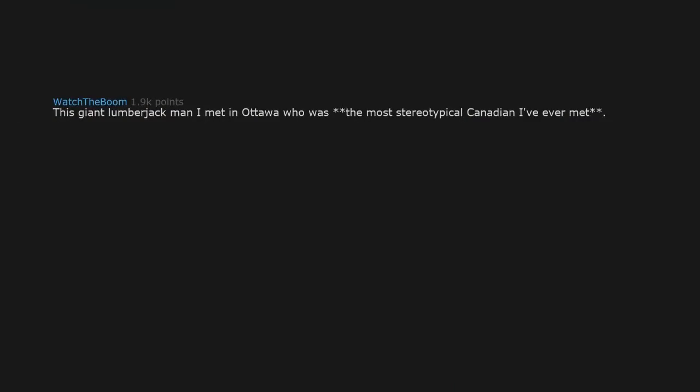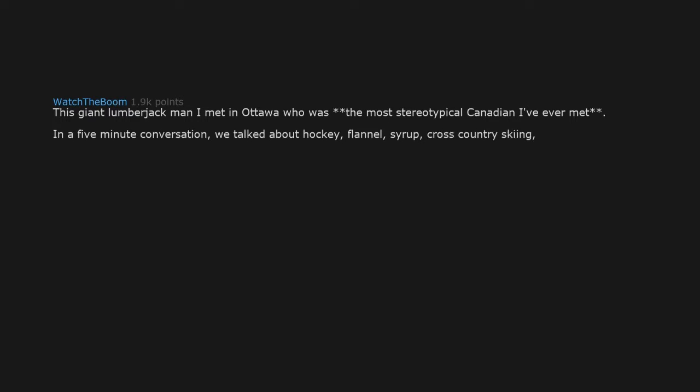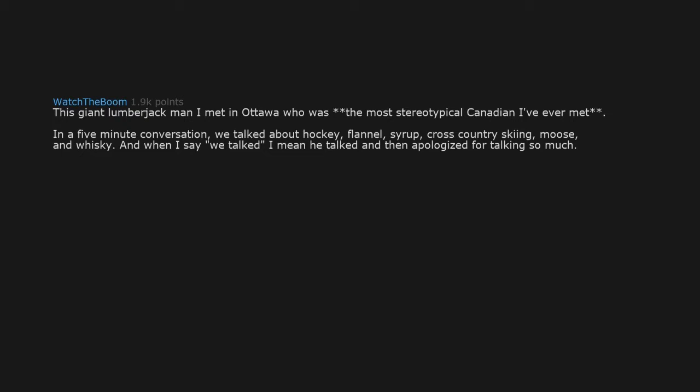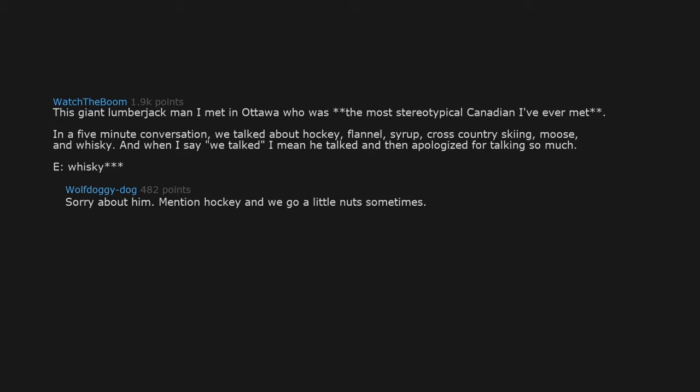This giant lumberjack man I met on a tour who was the most stereotypical Canadian I've ever met. In a five-minute conversation we talked about hockey, flannel, syrup, cross-country skiing, moose, and whiskey. And when I say we talked, I mean he talked and then apologized for talking so much. Whiskey? Sorry about that. Mention hockey and we go a little nuts sometimes. Canadian immediately apologizes, sorry about that.